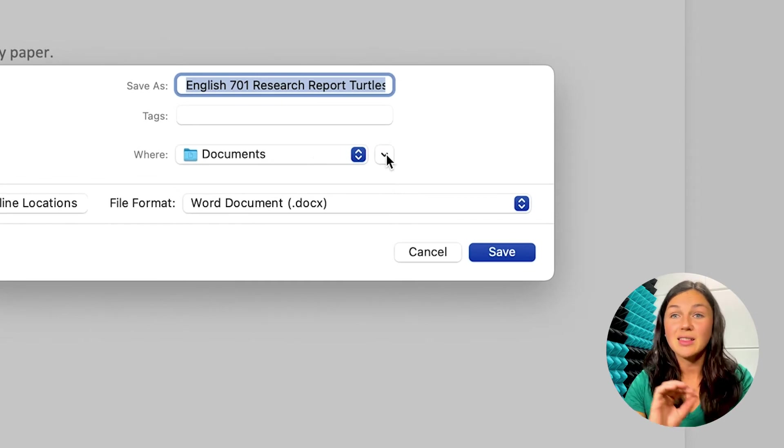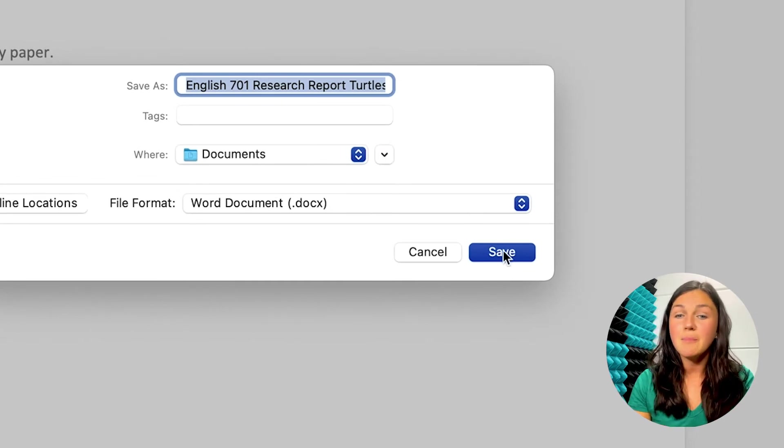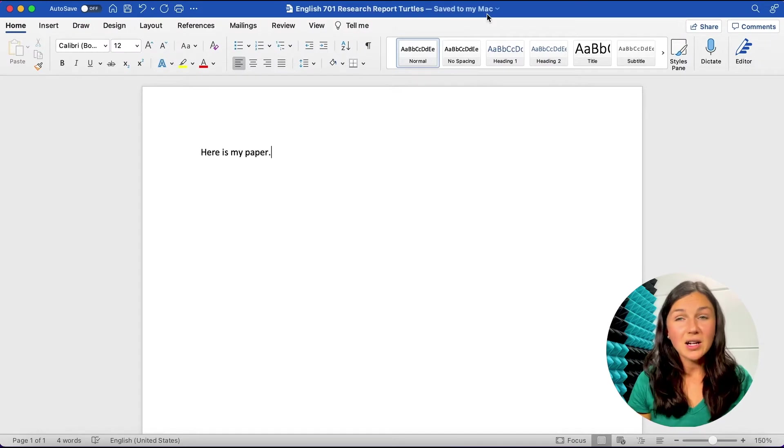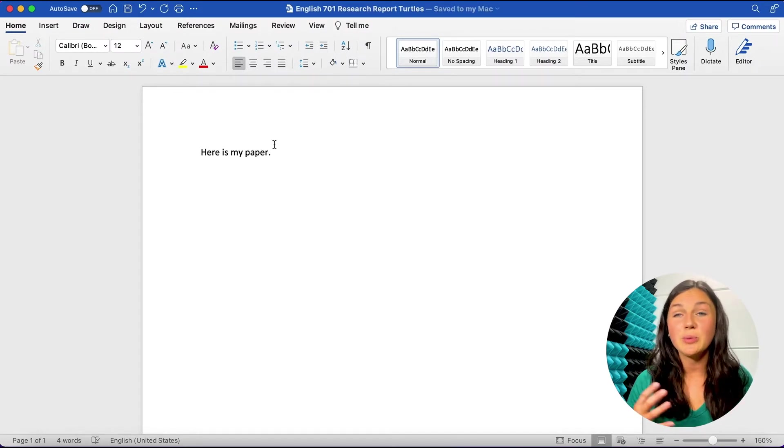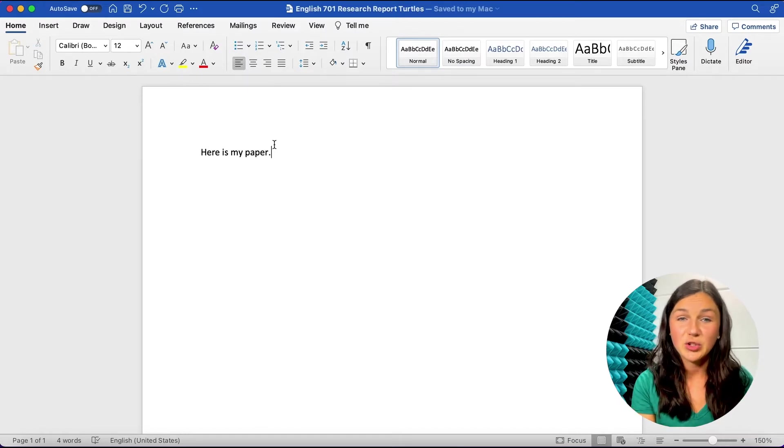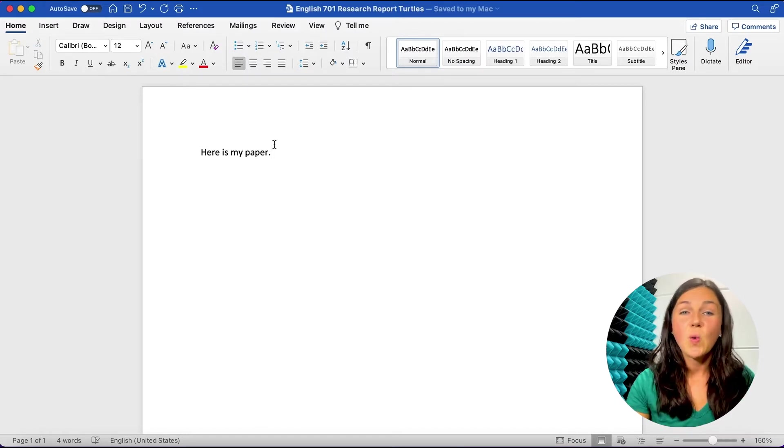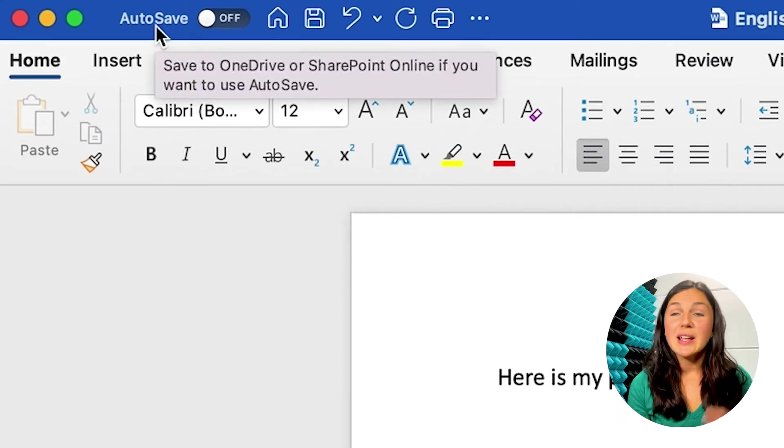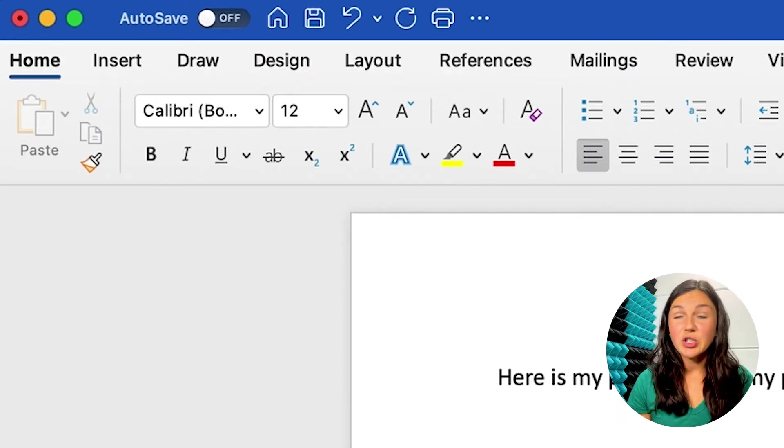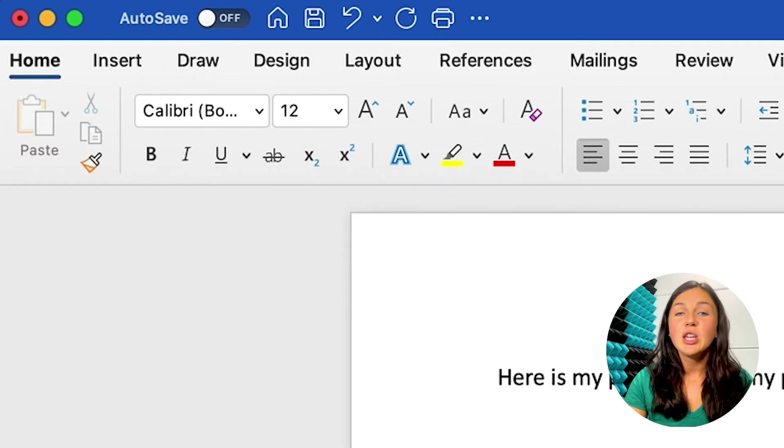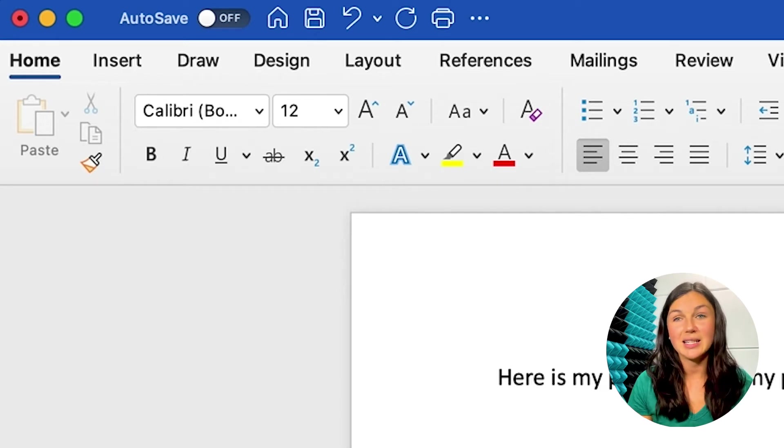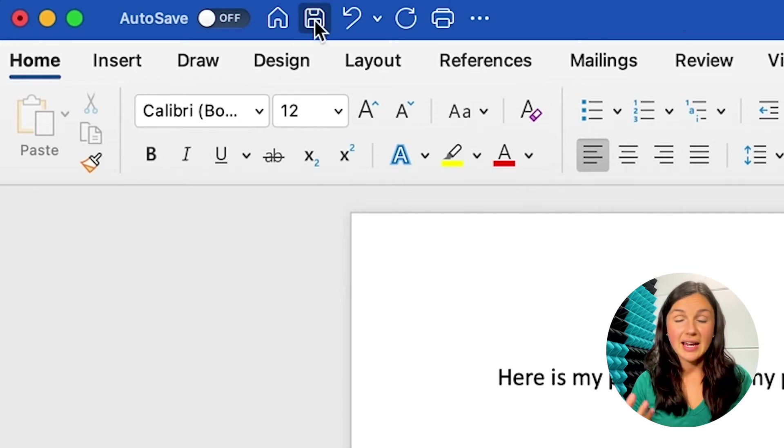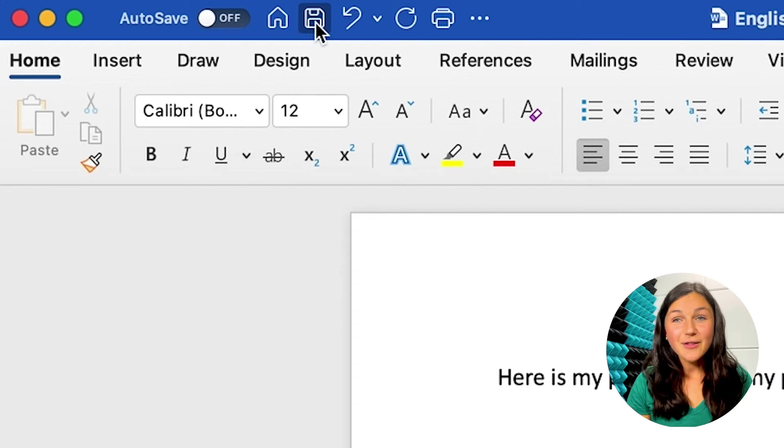Again, this would look a little different if you were on a PC, but the steps are the same. If you are saving to your computer, whether MacBook or PC, two things. One, this autosave feature will be off. Secondly, in order to ensure that your work is being saved, you would probably need to navigate up and click on the save button every few minutes to make sure your paper is staying saved up to date. So that's the first way to save your file.